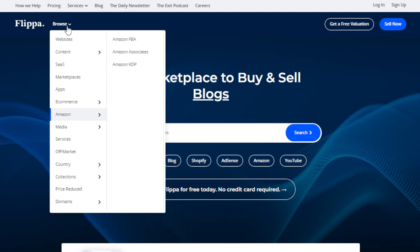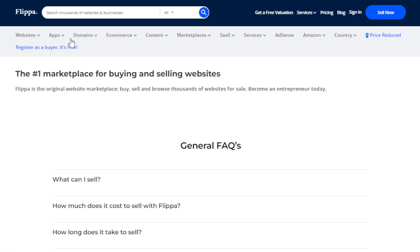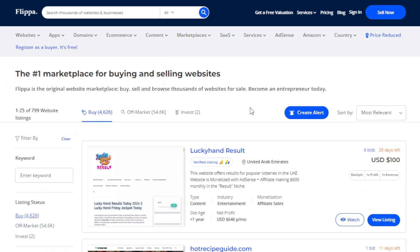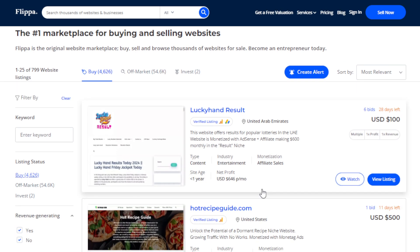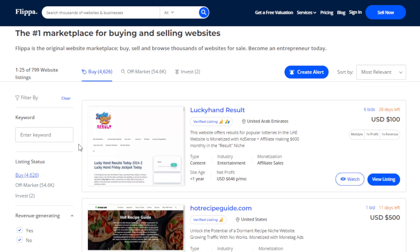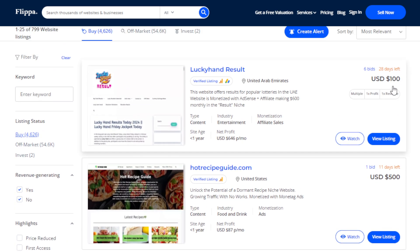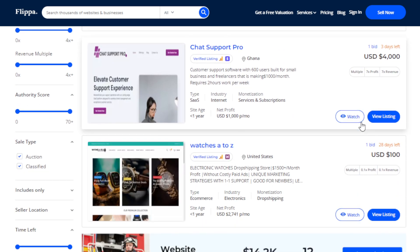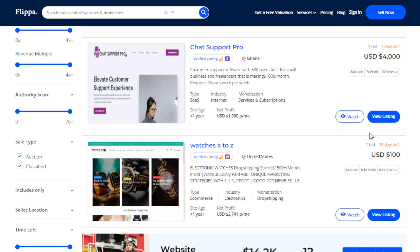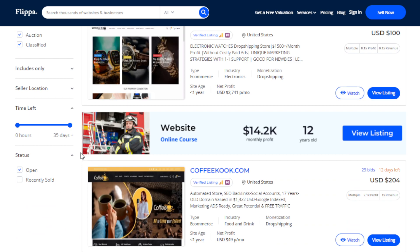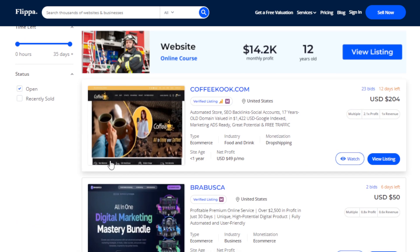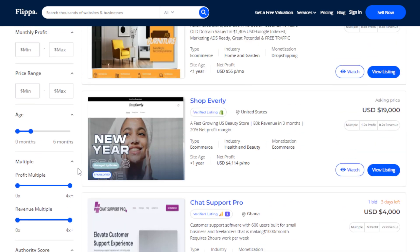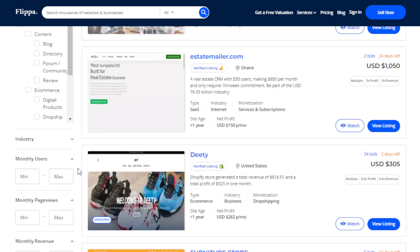You can also flip websites. On a platform like Flippa, you can browse starter websites — sites less than one year old — that are listed for sale. If you create a well-optimized niche website with a good domain name and strong keyword targeting, you can list it and potentially sell it for over a thousand dollars.